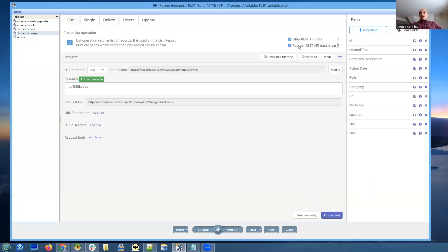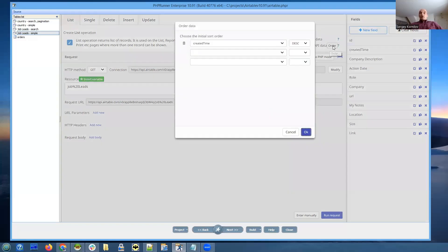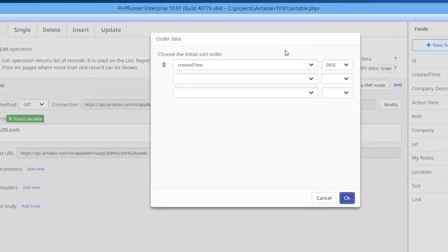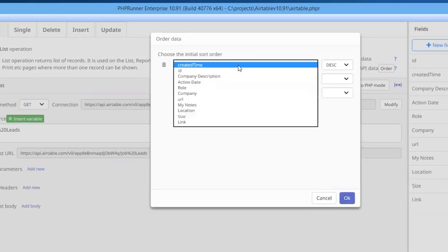Basically the same thing applies to reorder REST API data. Some REST API providers will allow you to sort data on their site, and some won't. And if you need to show data in a specific order, you can now do it specifying the initial sort order in this dialog. So it makes sense, for instance, to show data coming from Airtable, to show new records on the top. And this is why we choose to sort it by created time descending order.